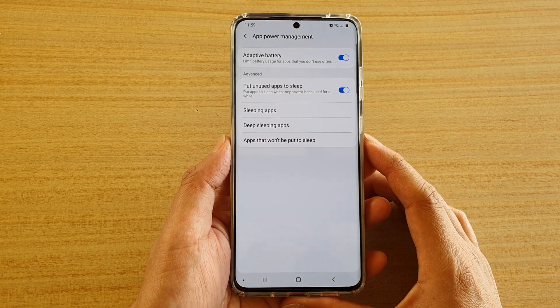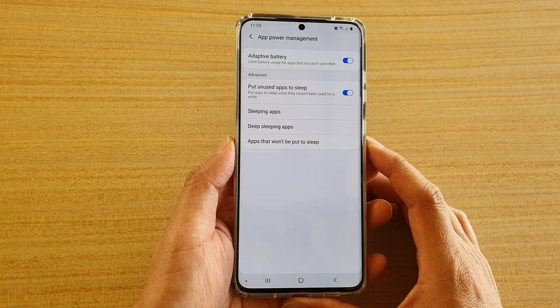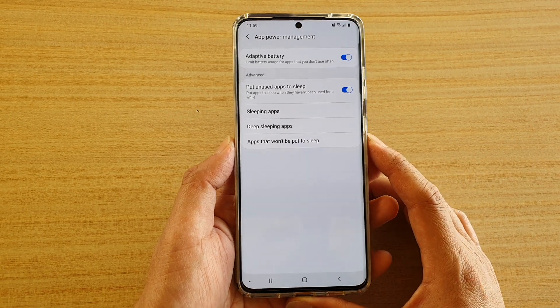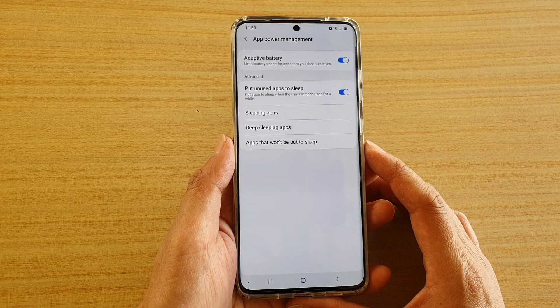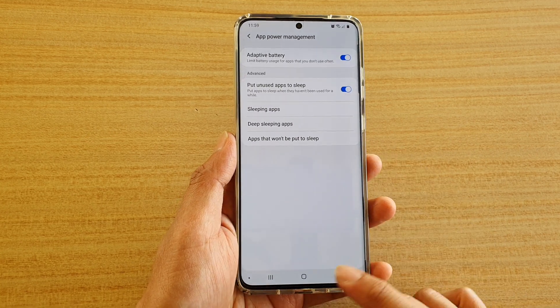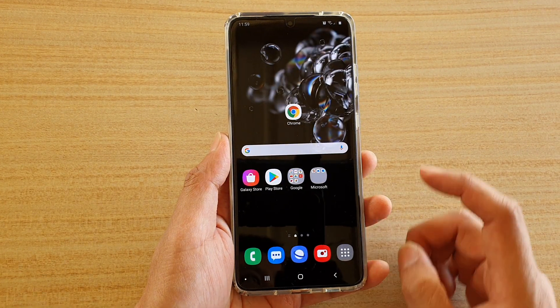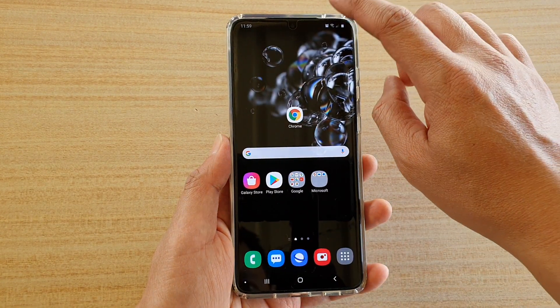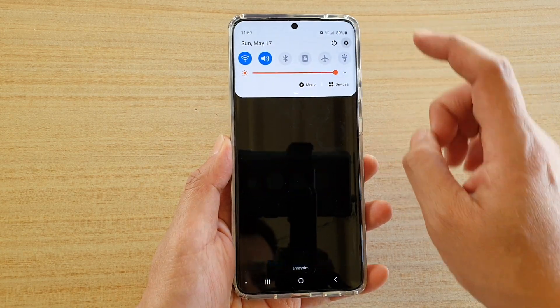How to stop an app from running in the background on a Samsung Galaxy S20 series. First, press the home key to go back to your home screen. Then swipe down at the top and tap on the settings icon.